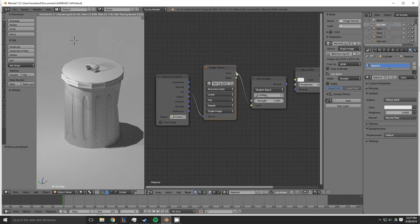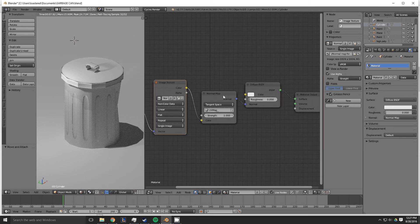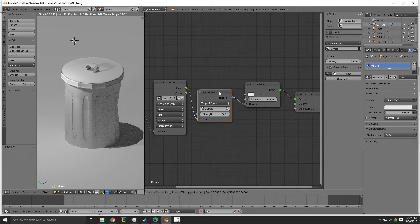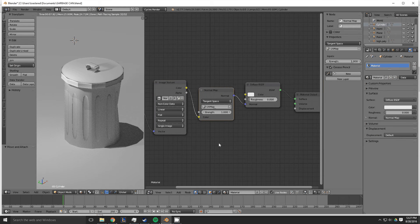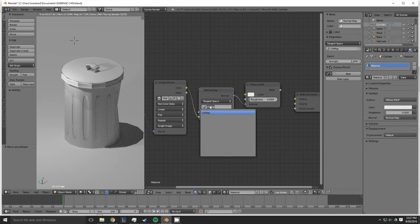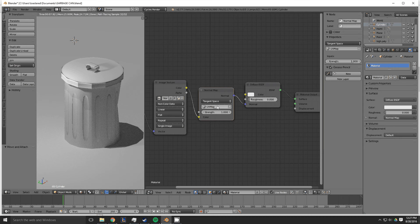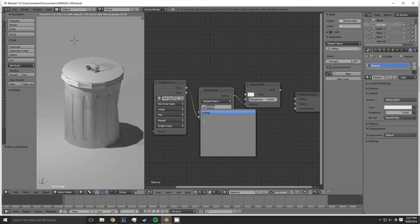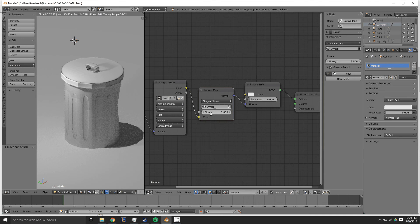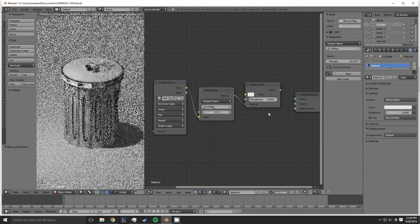You're going to drive it with the color, which is now driving data into a normal map node. Plug that into there. And then you need to select what map you're using for this object. And since I only have one map, it only shows the UV map. And you can play with the strength.